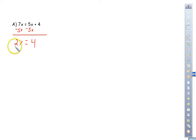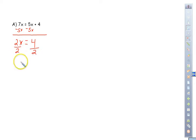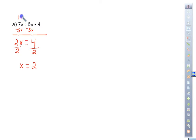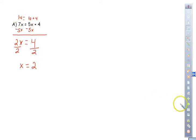We've got to get rid of the number with the variable, so we divide by 2 on both sides. That gives us x equals 2. If you need to check: plug 2 into both of the x's — 7 times 2 is 14, and 5 times 2 is 10 plus 4, and yes, 10 plus 4 equals 14. It's always a great way of checking your answers.